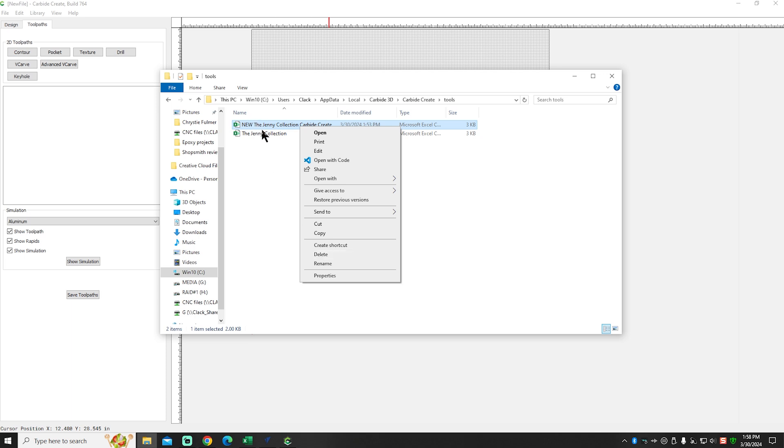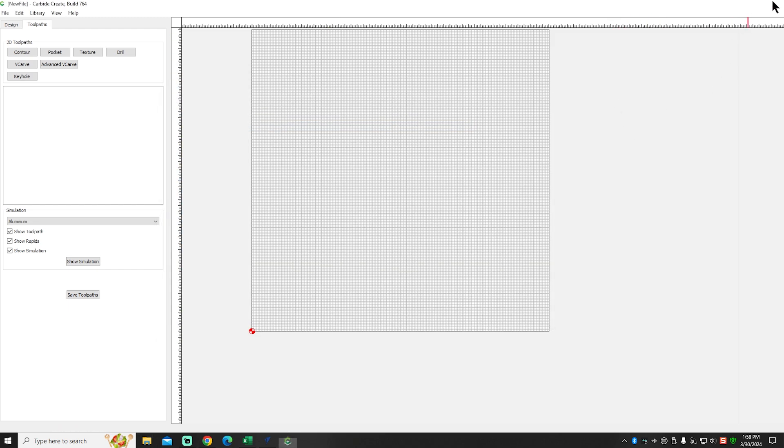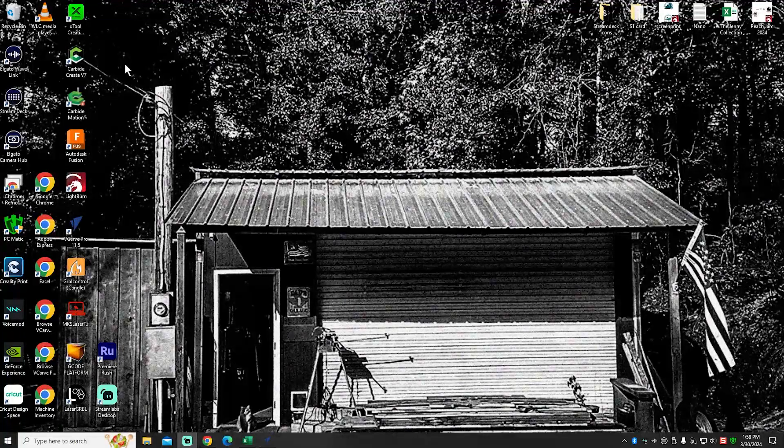I'm going to go in here now and delete this new one that we just put in here. I'm going to leave my original one that I've been using. And close Carbide Create again.